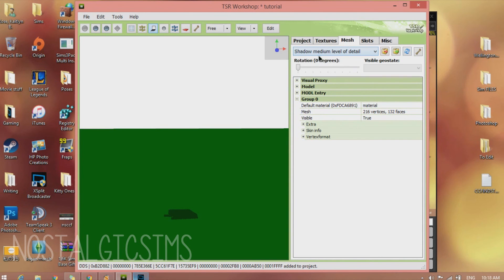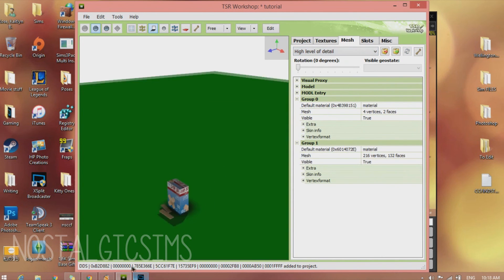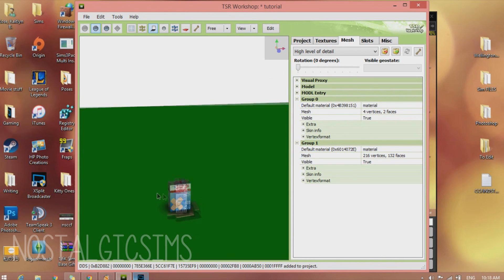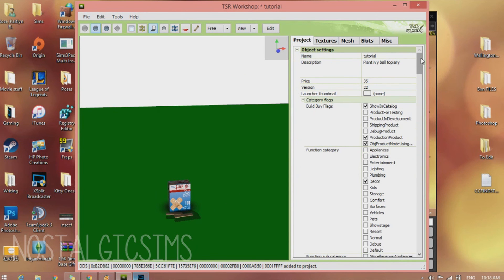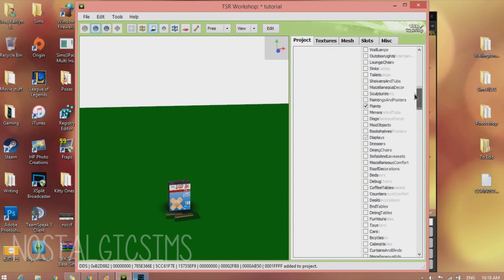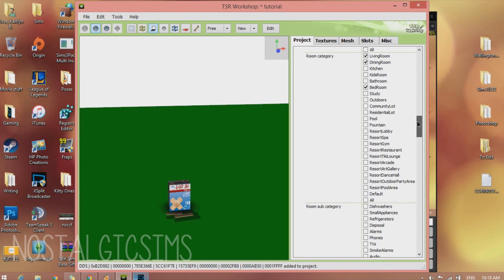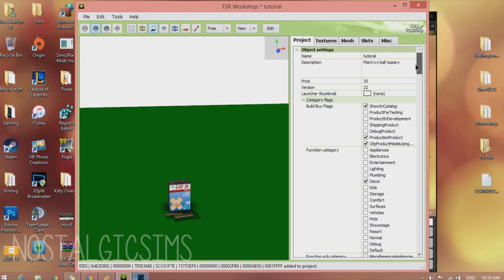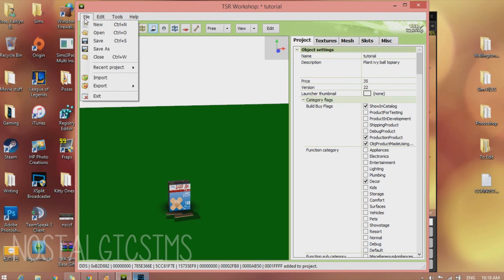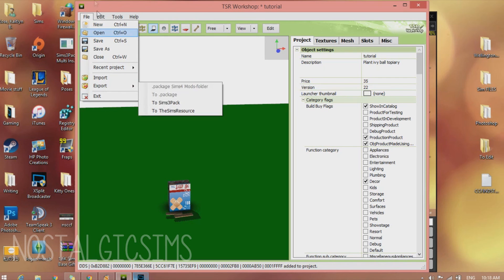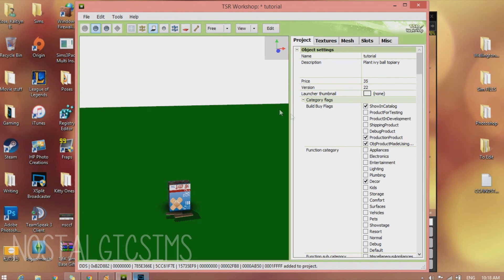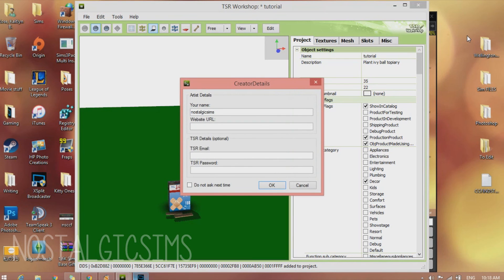Now we're going to go back up to the high level of detail. And we're going to have a beautiful box of Band-Aids. So go to the Project tab and make sure everything is how you want it, how you categorize it and stuff. So my description is not right, but that doesn't matter right now because this isn't actually going to be used. Go to File, Export. And export it as a Sims 3 Pack or a package. And put it in your game and test it out and see if it works.